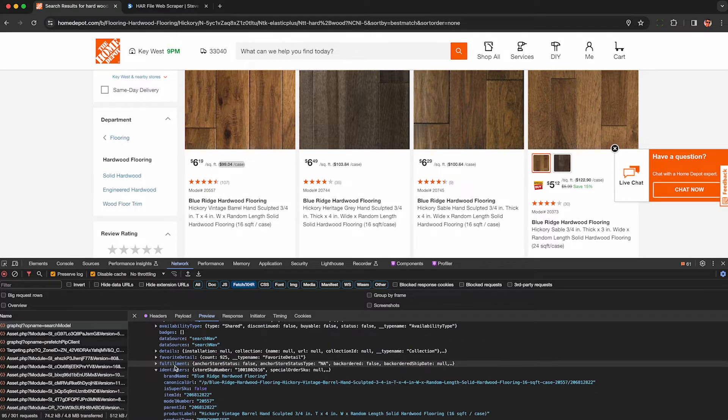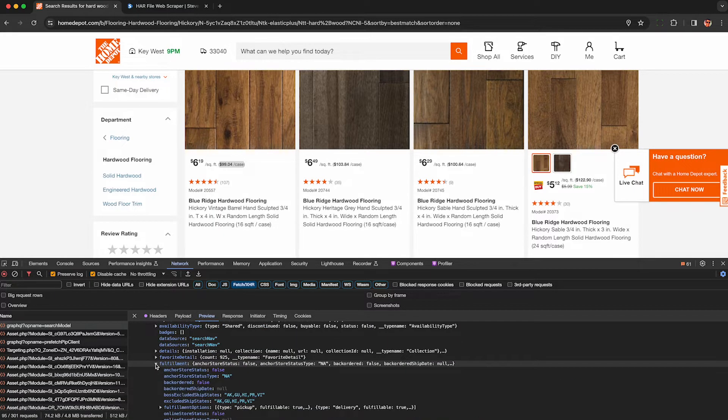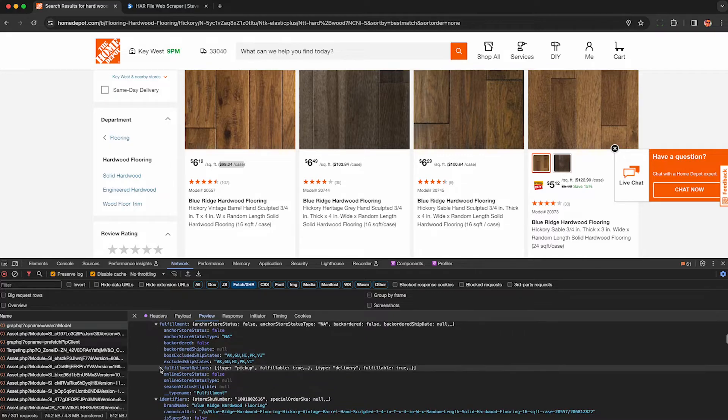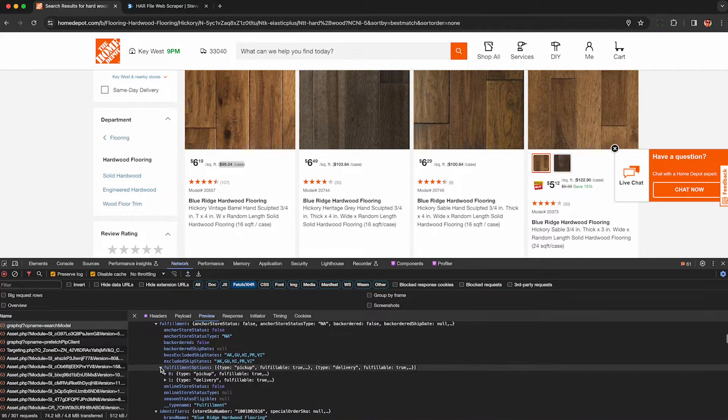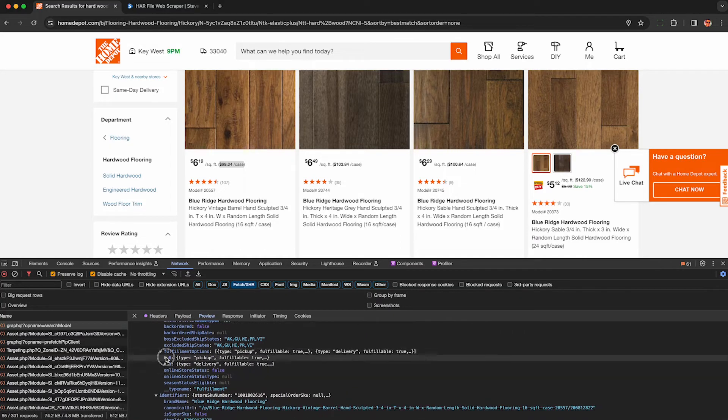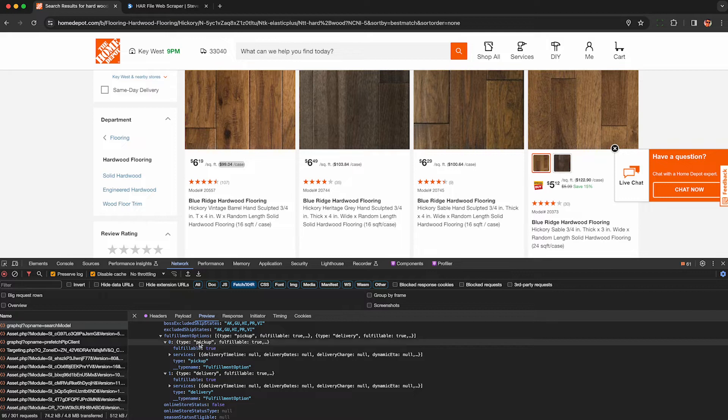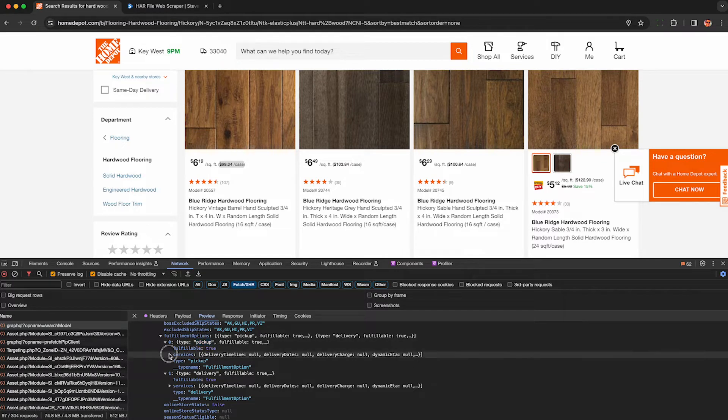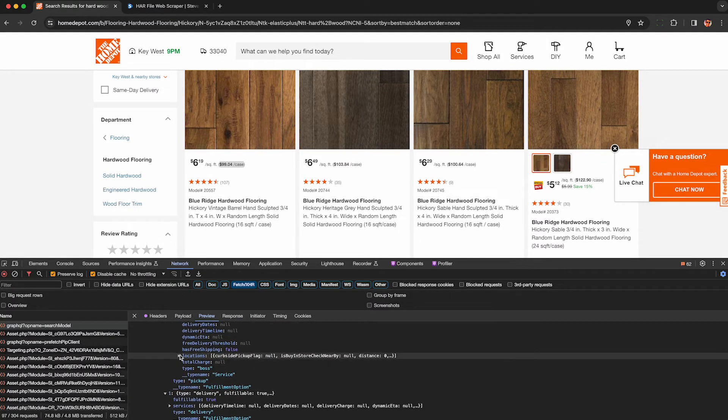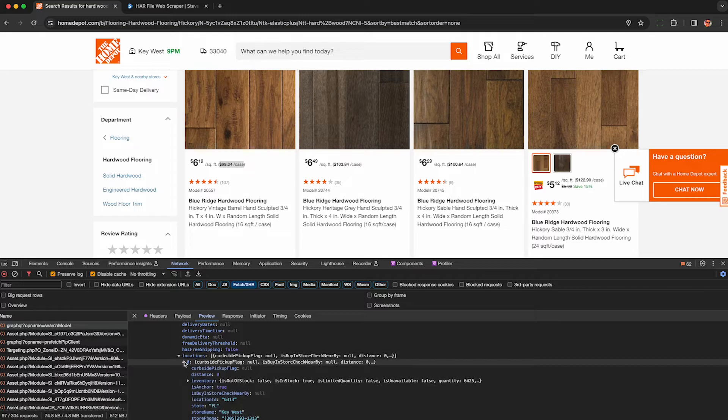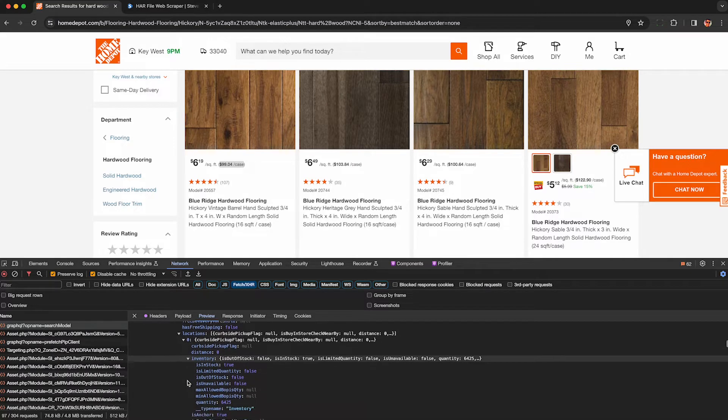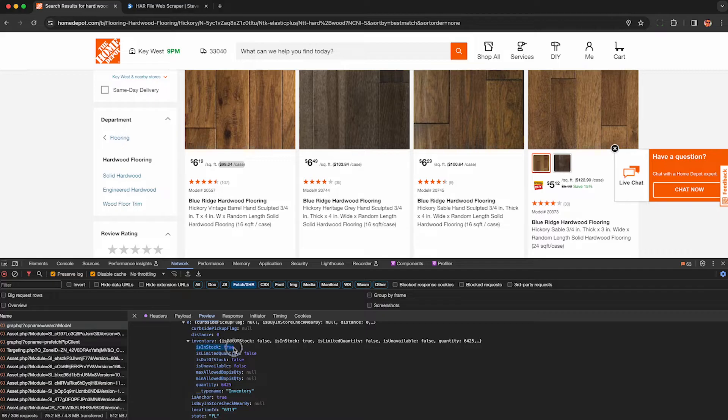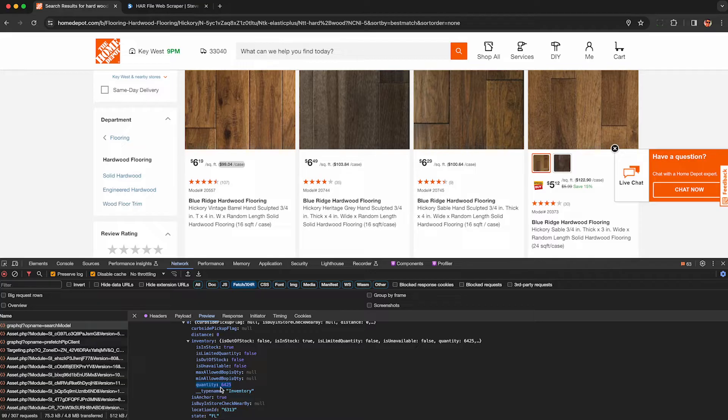To get the inventory, you have to look at this fulfillment block and then scroll down to fulfillment options. This is going to show me two. It's going to be pickup or delivery. Some of them also have a BOPIS option based on what you're scraping, but I can see here it's going to be contingent on the location. This is that Florida store I picked, and it's going to show me it is in stock, and there's 6,425 of these hardwood floor tiles in stock.